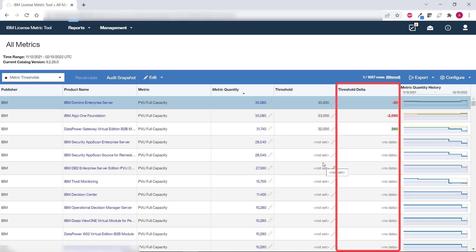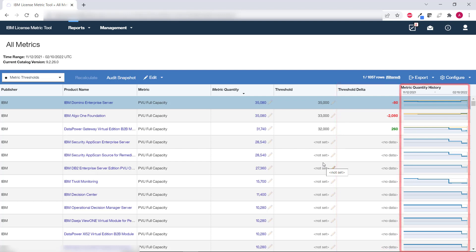The threshold delta column automatically shows whether current metric utilization is below or above the threshold that you just set. Information about the threshold is also shown as the orange line on the chart that represents the history of metric consumption. It allows you to view how utilization changed compared to the threshold in time.